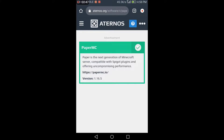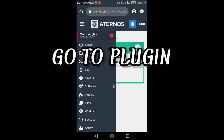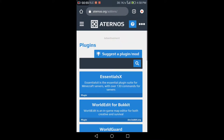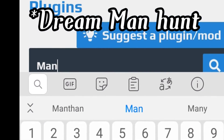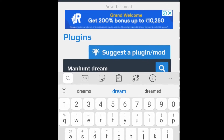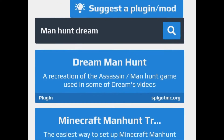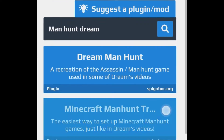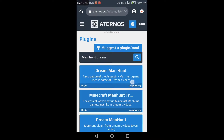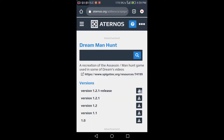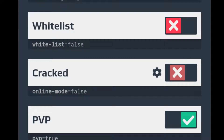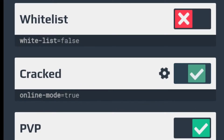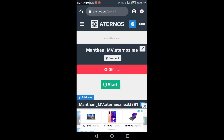Then install it. Now you have to search for the Manhunt Dream plugin and install it, then select the latest version and install it. If you don't have a Minecraft account, turn on the cracked server option.